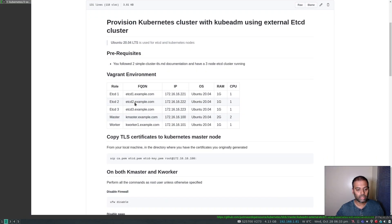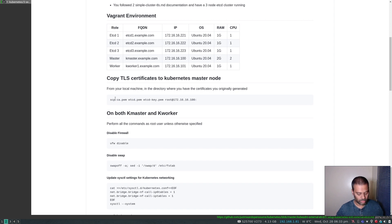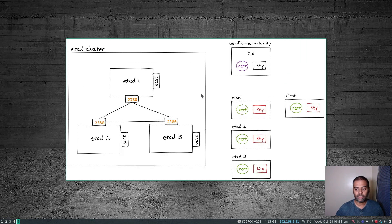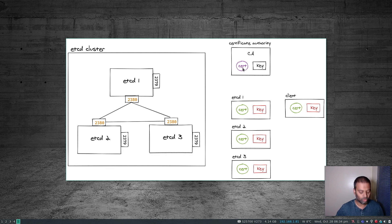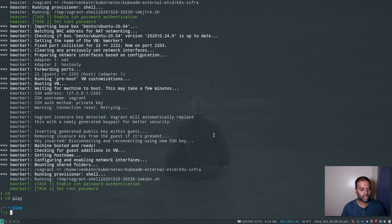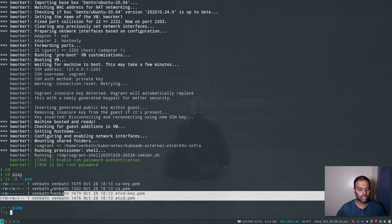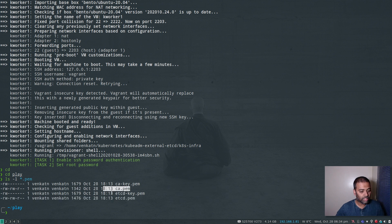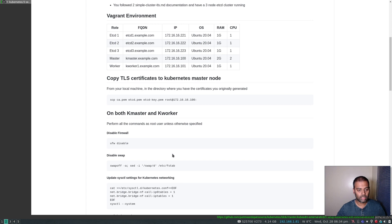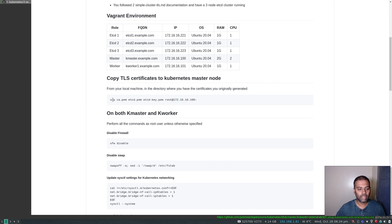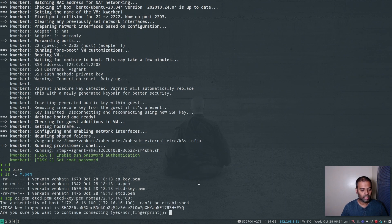The two virtual machines are up. Now let's proceed to copying the certificates. When we set up the etcd cluster we created a key pair and a certificate authority. We need to copy those same files — the CA certificate and the certificate/key pair — to the kmaster machine as well. I'll go into the directory where I have my certificates, select these three files, and copy them to the master node using SCP, updating the IP address as needed. The password is 'kubeadmin'.